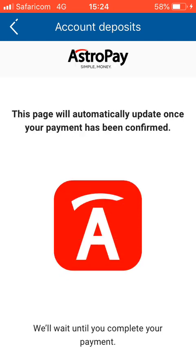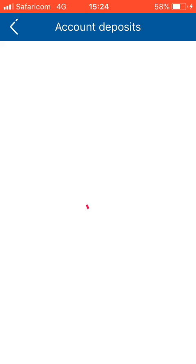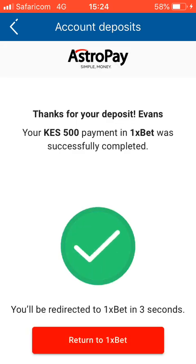Once confirmed on 1xbet, you can see: 'Thank you, a deposit of 500 was successfully completed.' It will redirect back to 1xbet in zero seconds, then you can just hit return to 1xbet.